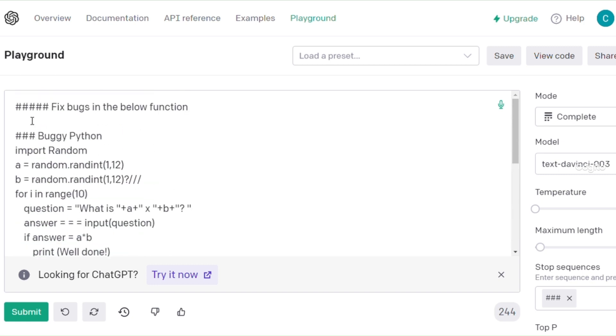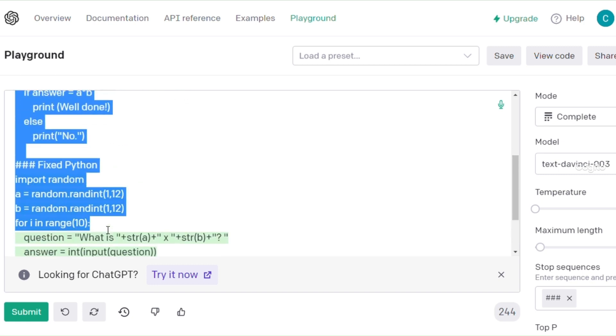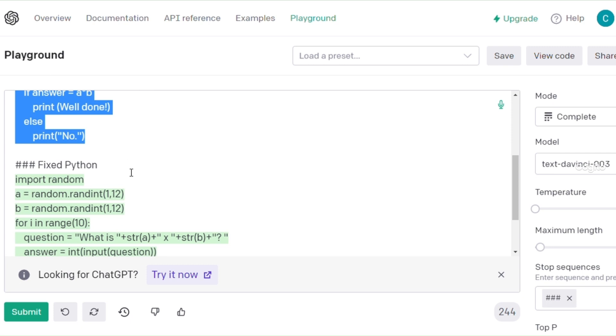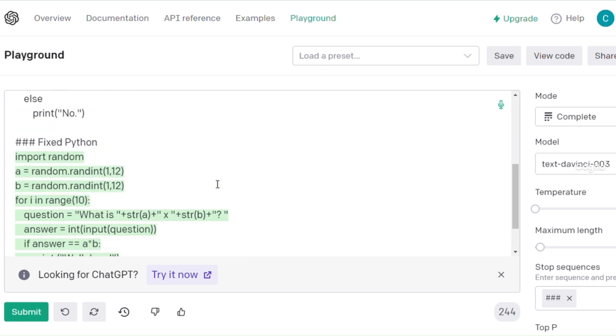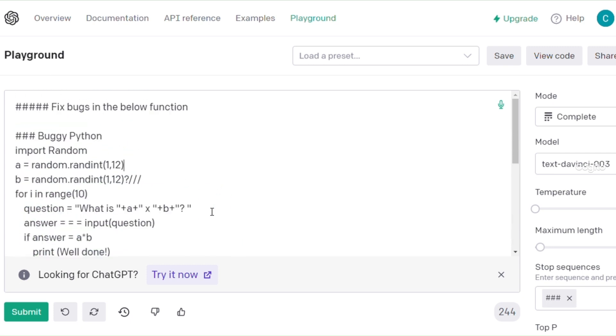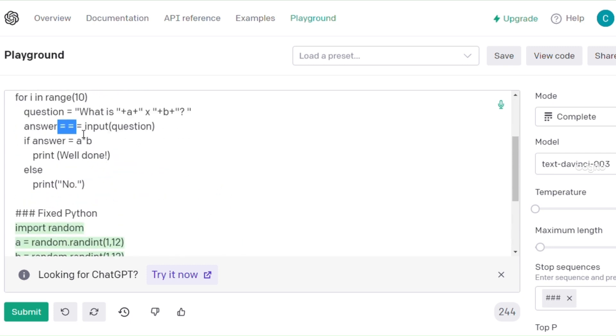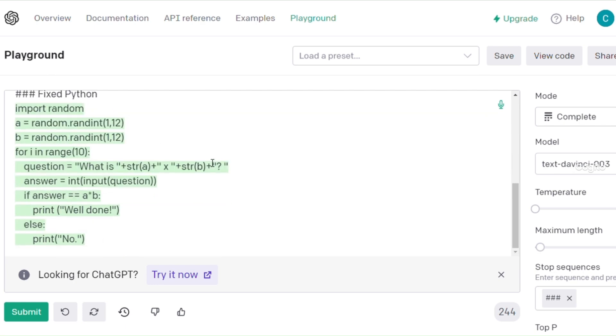Wow, the results are absolutely astonishing. It completely resolves all the errors. If you're familiar with Python programming, feel free to share your thoughts about these results in the comment box.